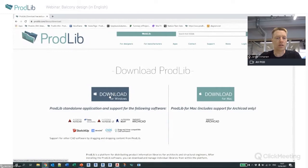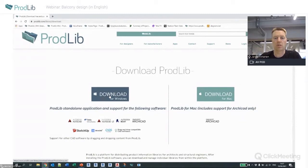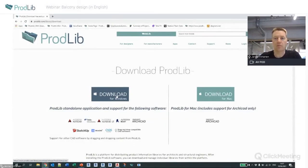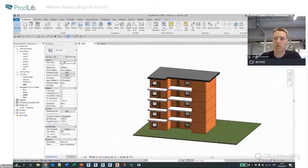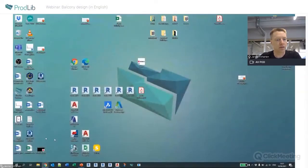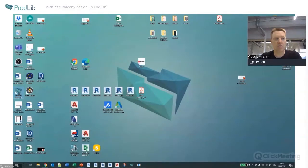After downloading and running the installation, it will also ask you to register — you need to be registered to use the application. After that everything is fully available. Once installed, you'll find a new icon on your desktop.